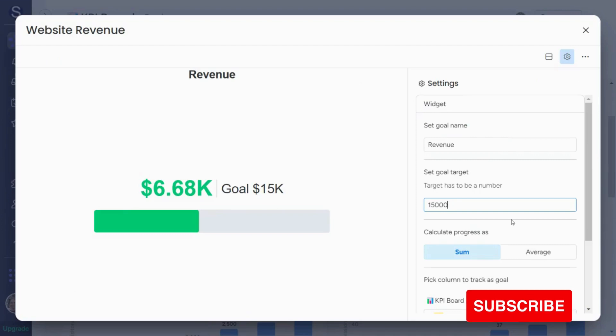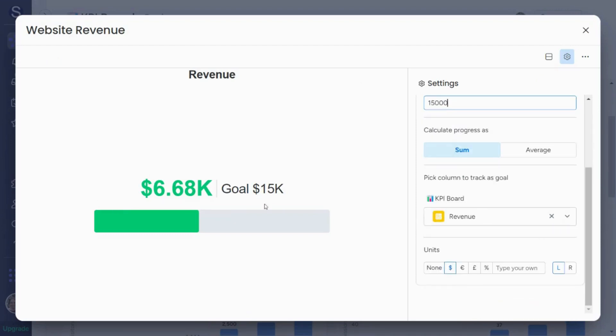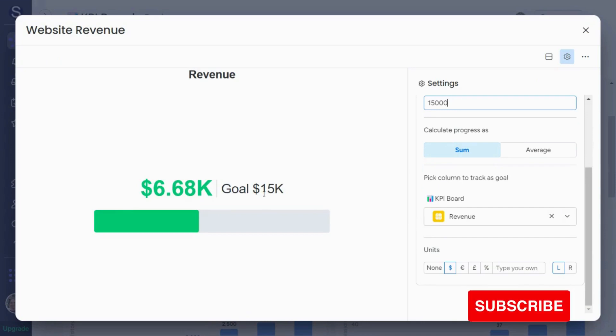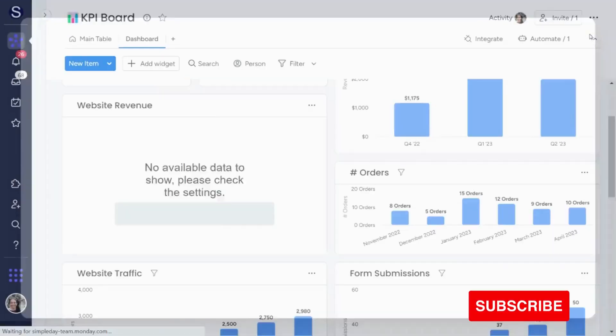And then it tells me it pulls in based on the settings. I pulled it in from the revenue column, how much the number is in comparison to my goal. So obviously you can choose whichever column you want.